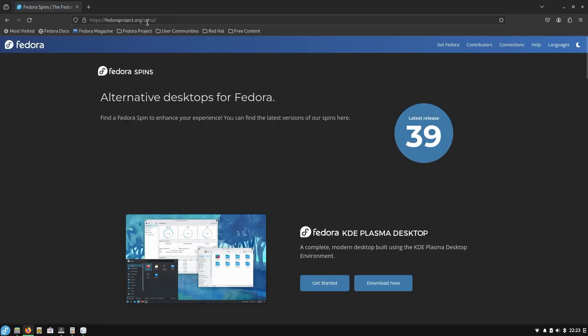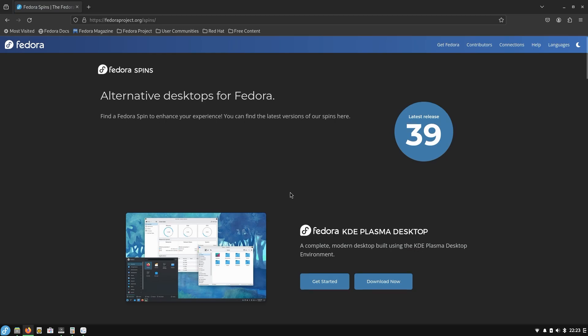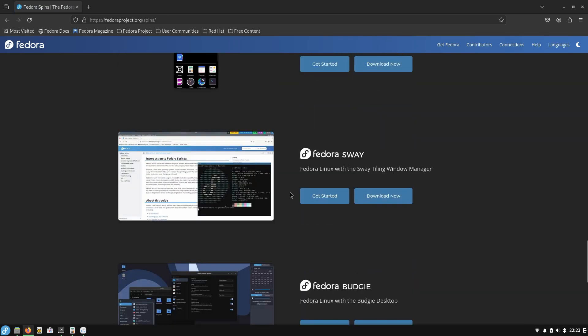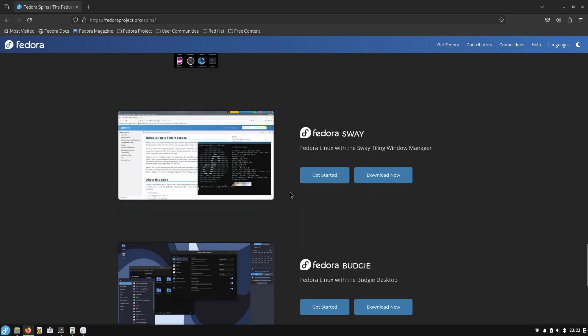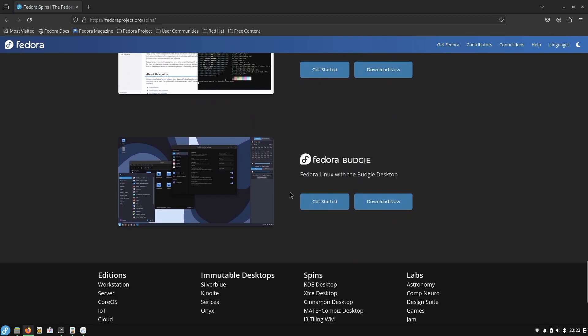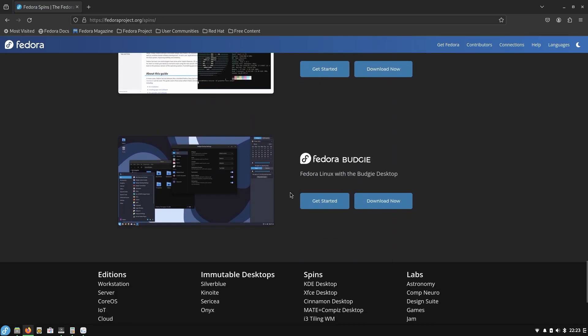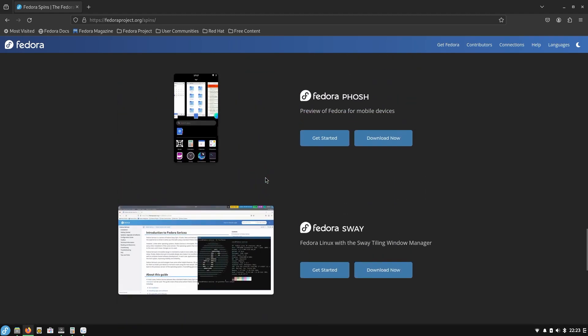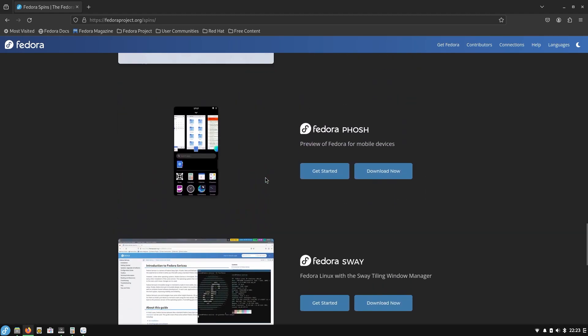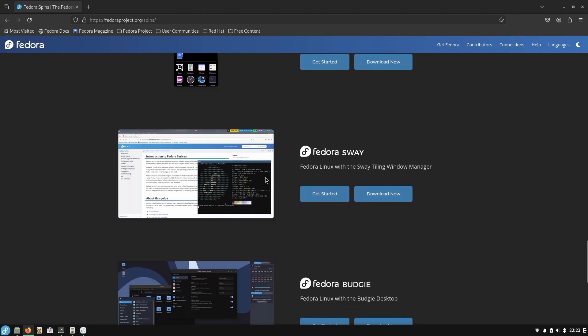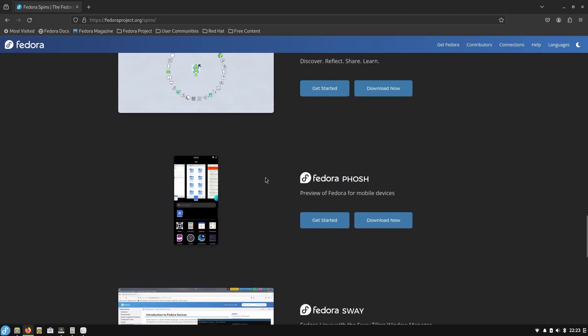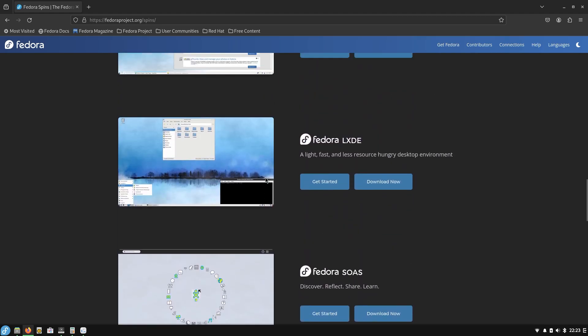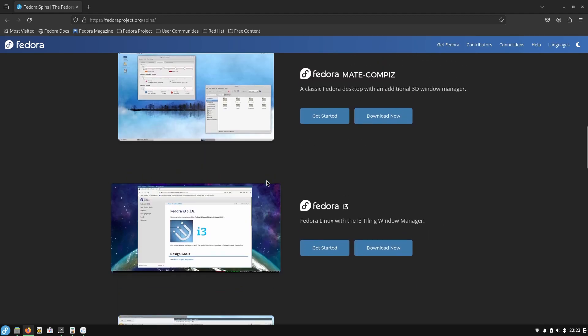And it's fedoraproject.org spins, okay I was close. So Fedora Project, that's the domain I was at. But right down here at the very bottom is Fedora Budgie, and that's the one I downloaded. And it's beautiful, I love it. I'm going to try these other ones, I'm going to try Sway, I'm going to try i3 which is right here. I've never tried a tiling window manager.